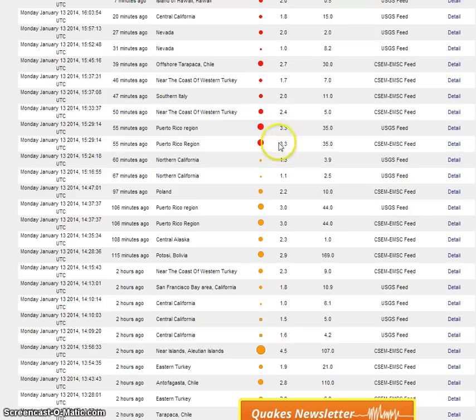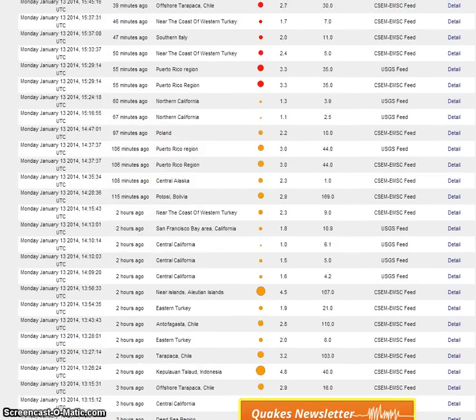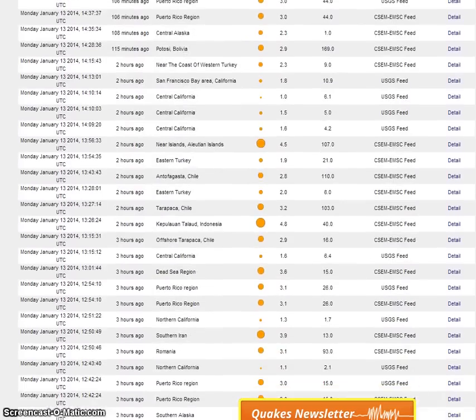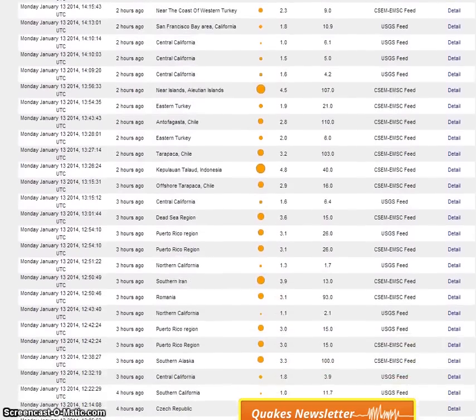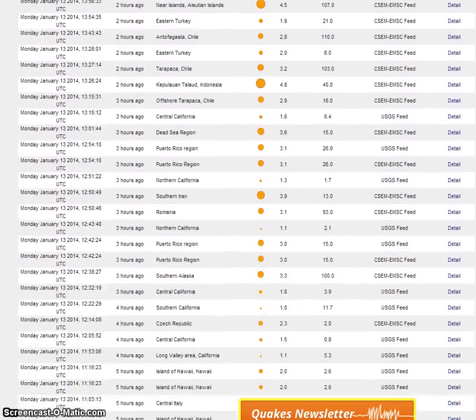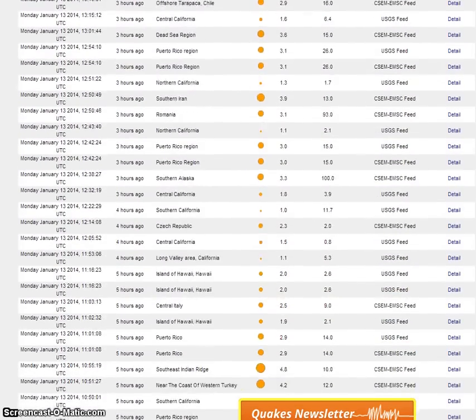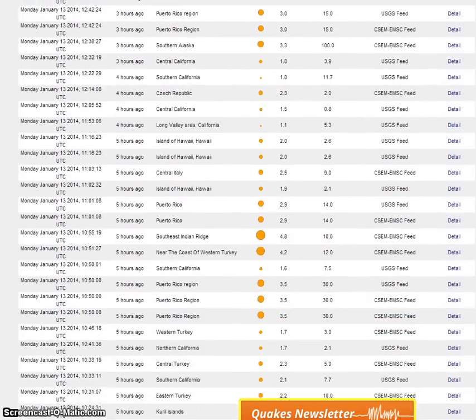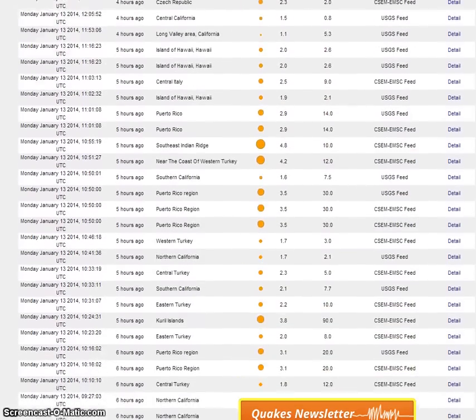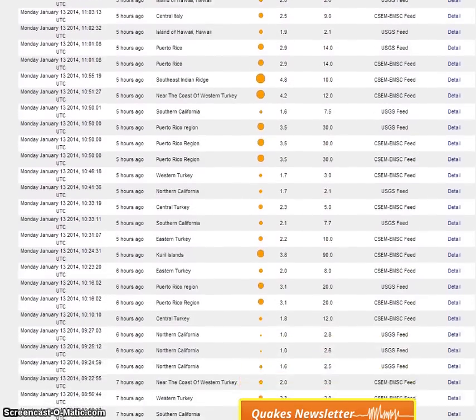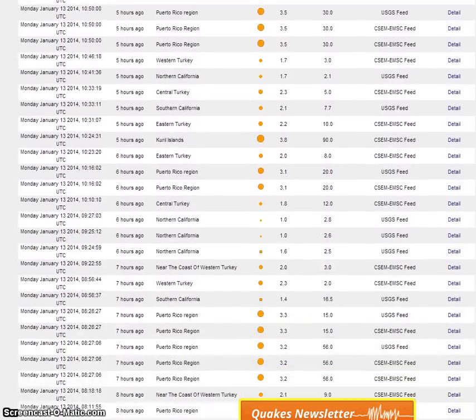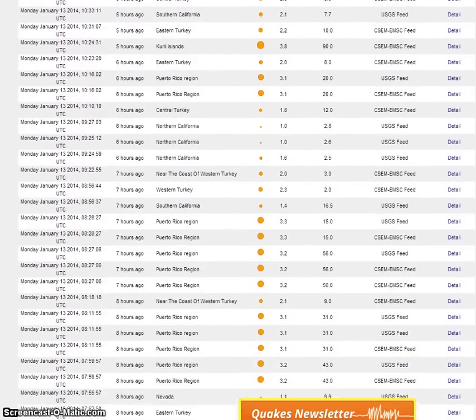Some 3.3s less than an hour ago, but also some 4.5s and 4.6s earlier in the night.